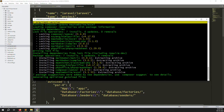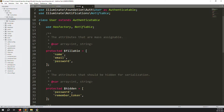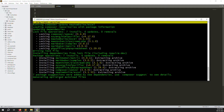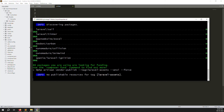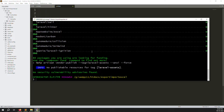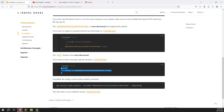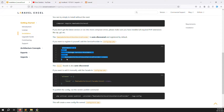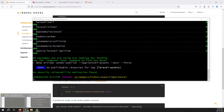Once installed, the library generates optimization and autoload files. The installation is done. Note that in Laravel 11 you do not need to add providers or aliases — you don't need to change anything inside config/app.php. Just leave it as-is.